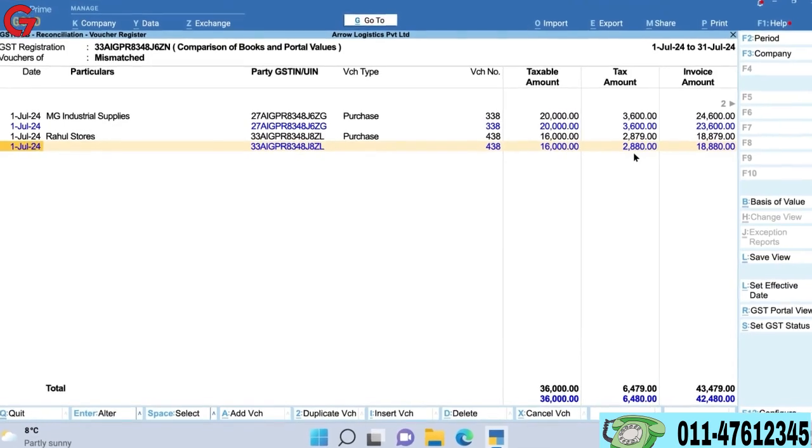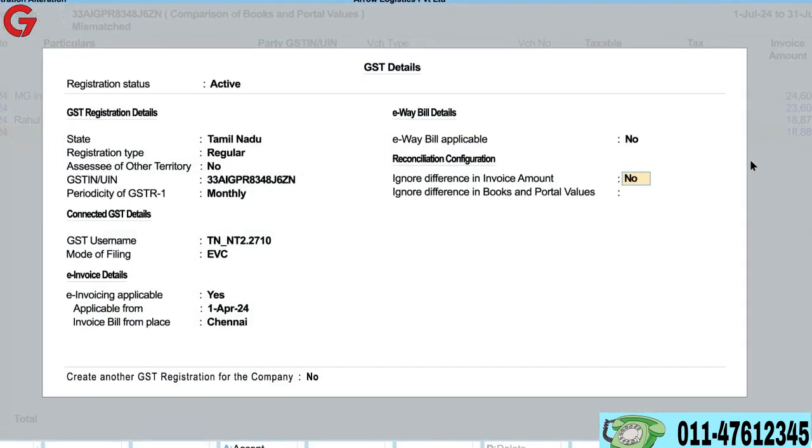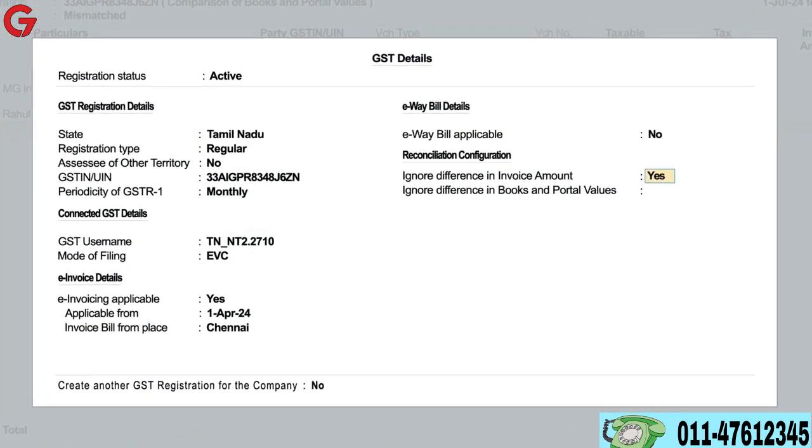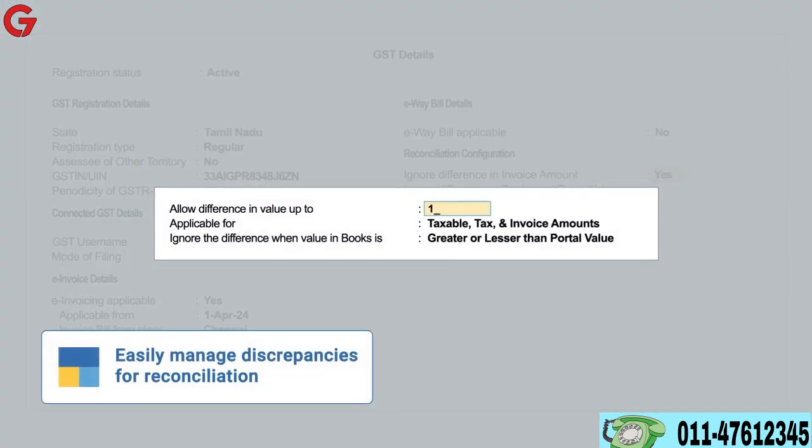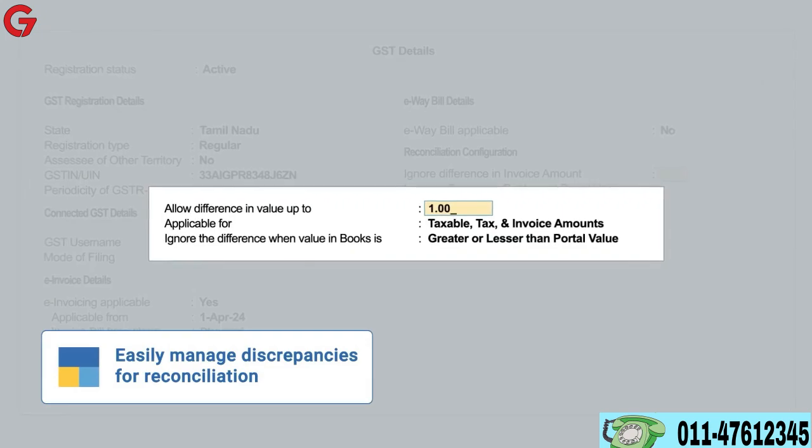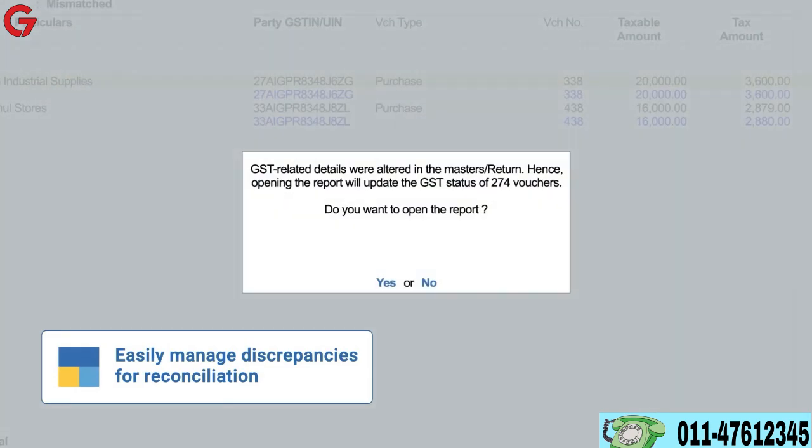With this release, you can easily configure Tally Prime to ignore invoice amount and round-off discrepancies for reconciliation.